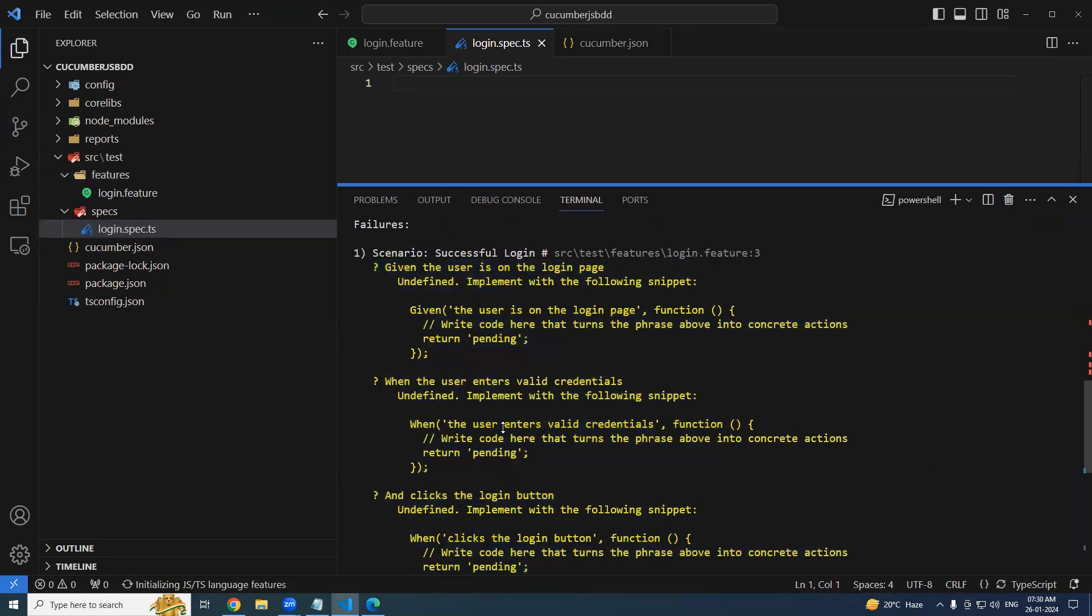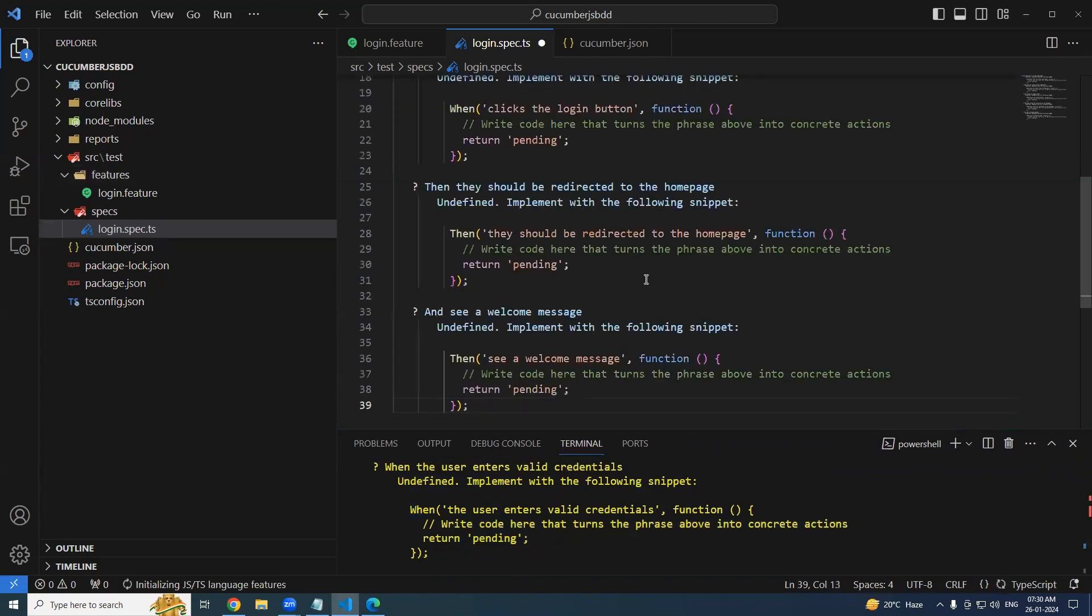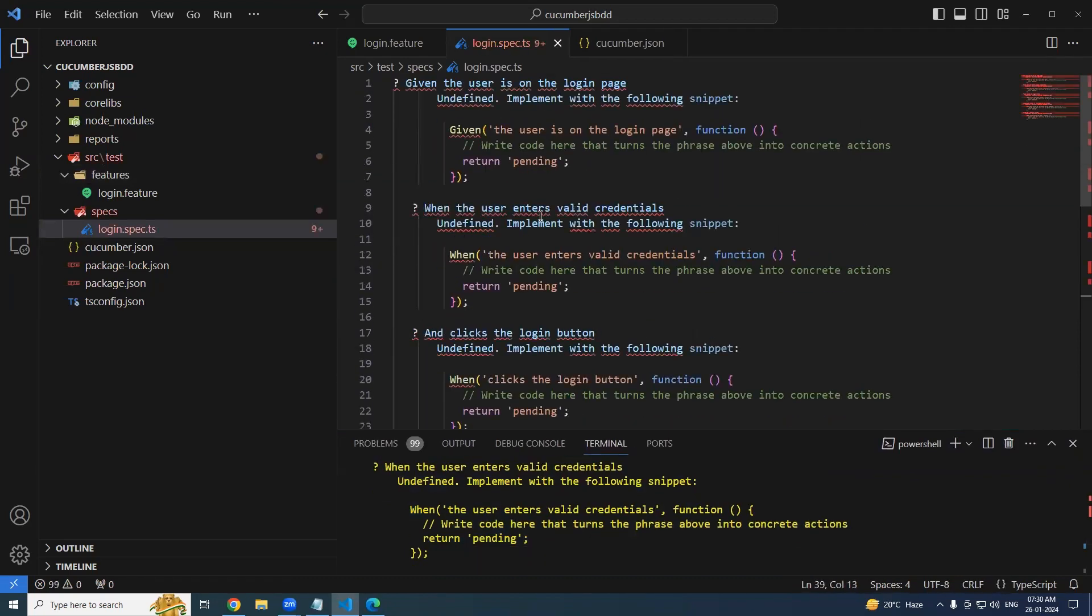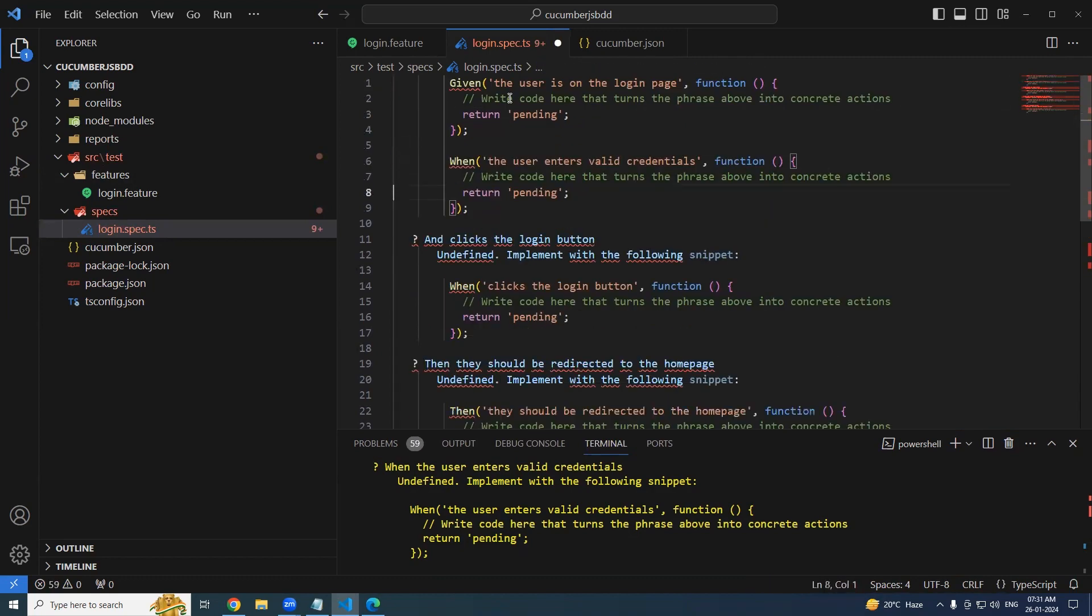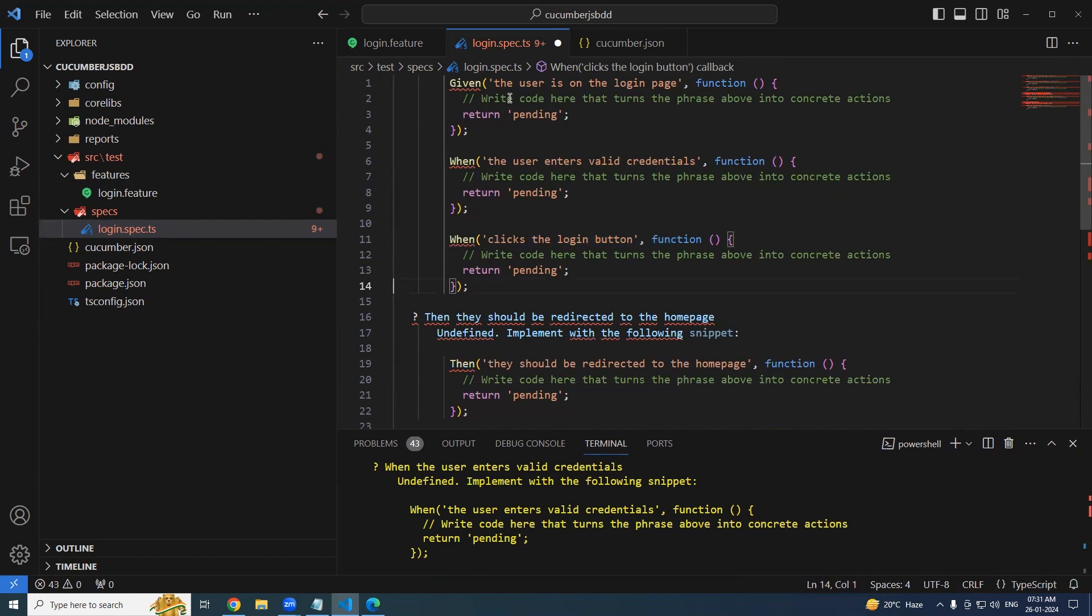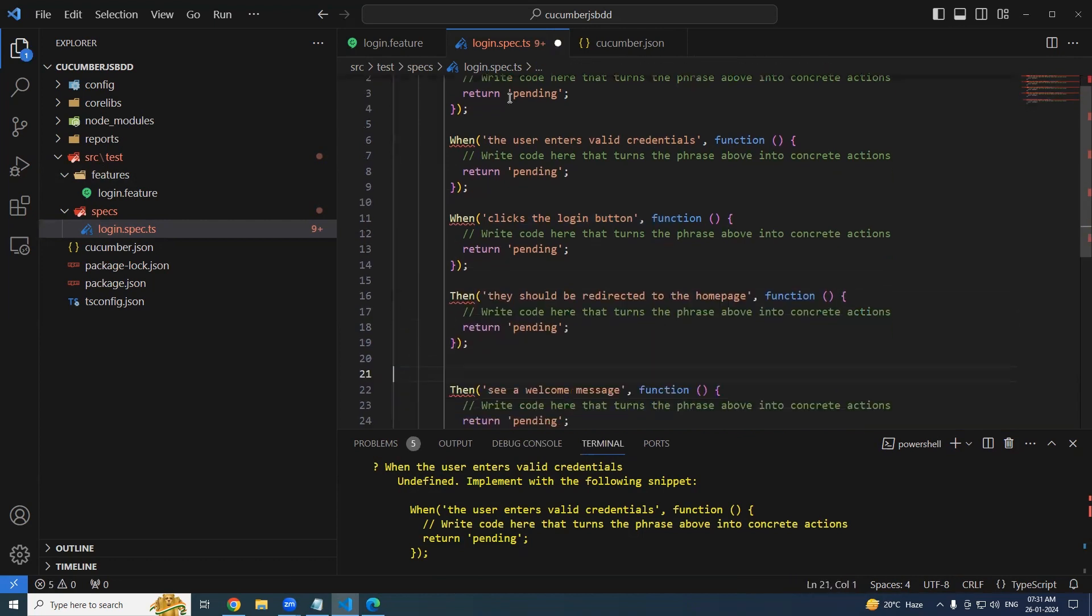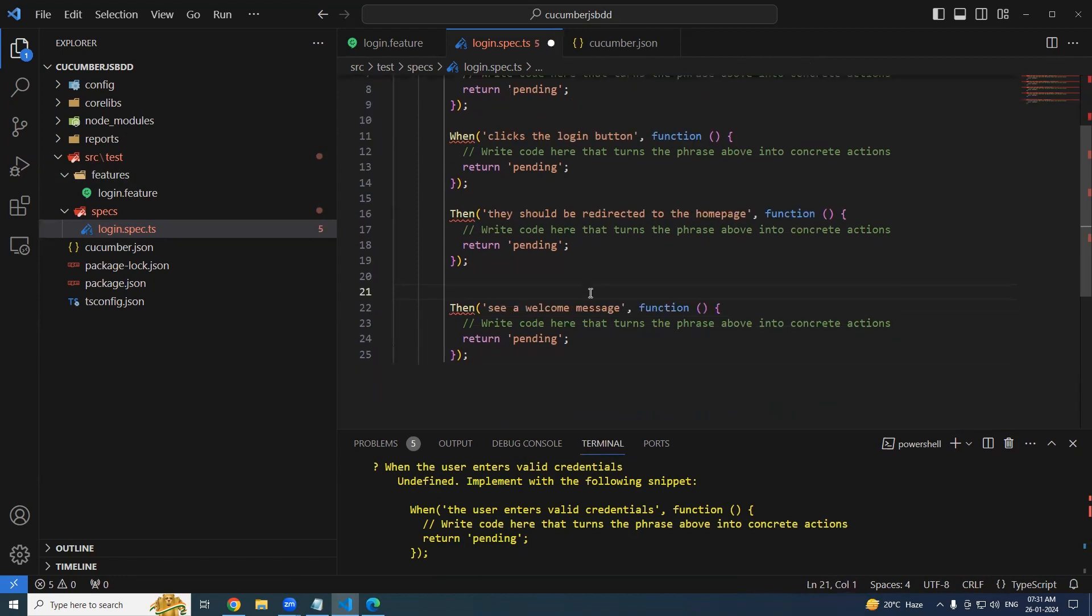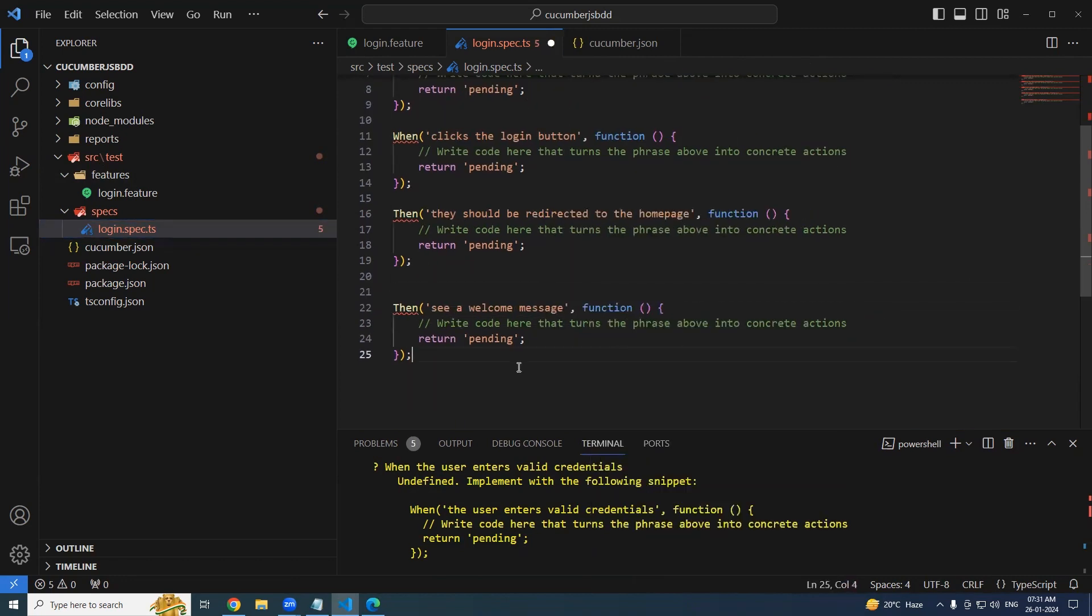I'm going to create a new file under the specs. Let's say login.spec.ts. What we'll do is simply copy these things. As I said earlier in the beginning, you don't need to write from the scratch - it is giving you the auto suggestions. Let's clean up. We need given, we need this one, we need this one, and the final one is this.